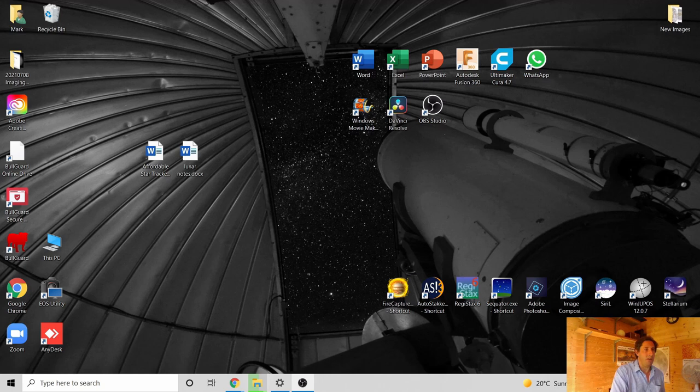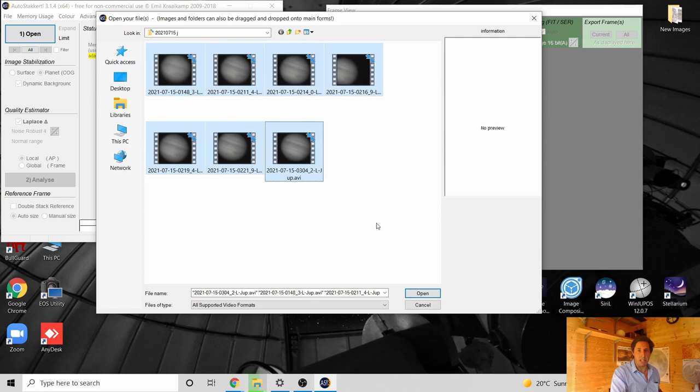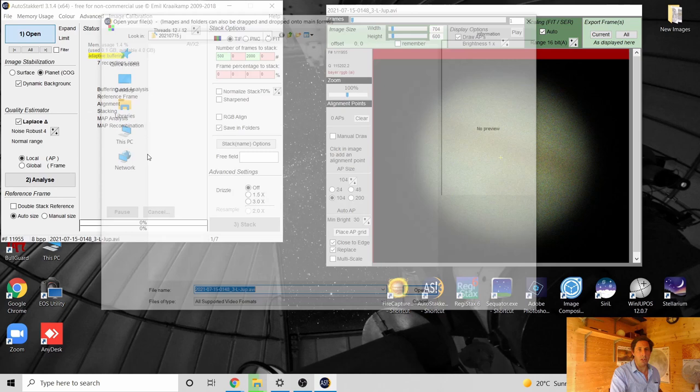Good morning — feeling a bit more human now after a few hours' sleep and a quick shower. Let's get on with processing. The first thing to do is open AutoStakkert — software that looks at each video file, examines each frame, and sorts them from the sharpest to the noisiest. You can either batch-process all the video files together or just work with the best one.